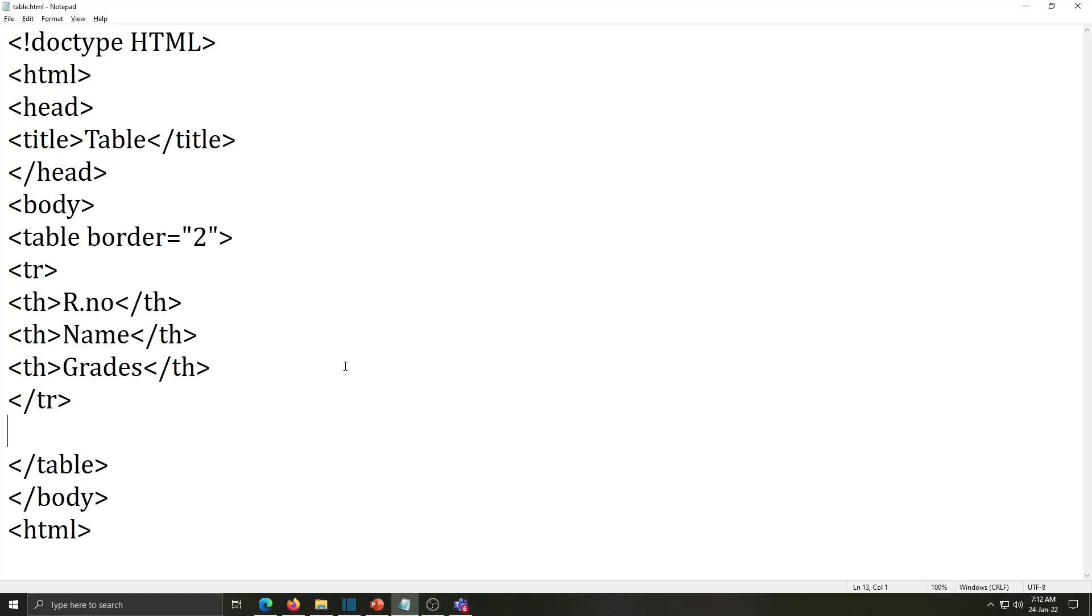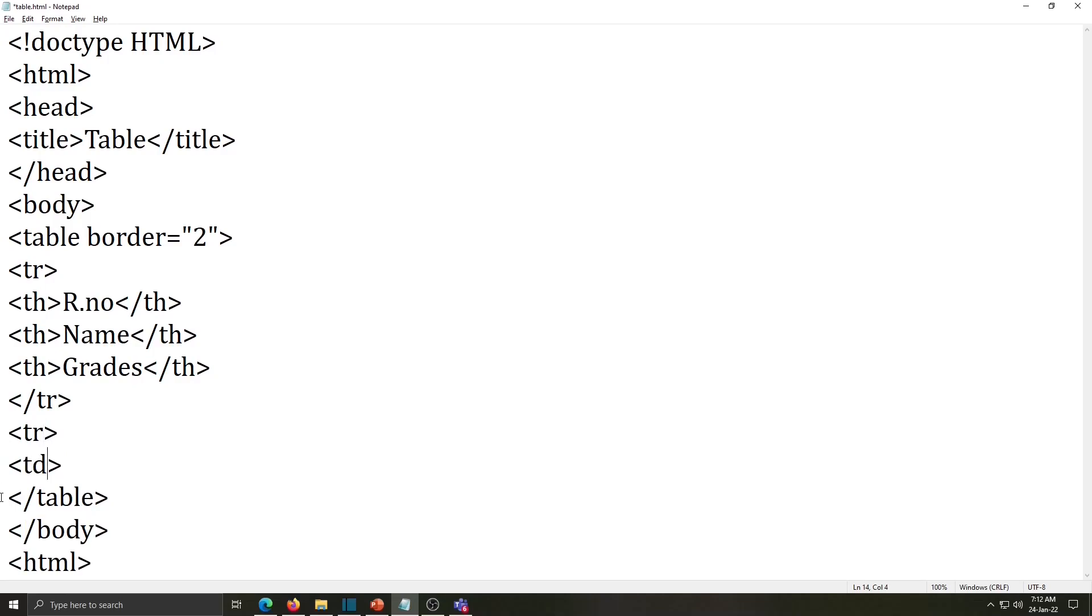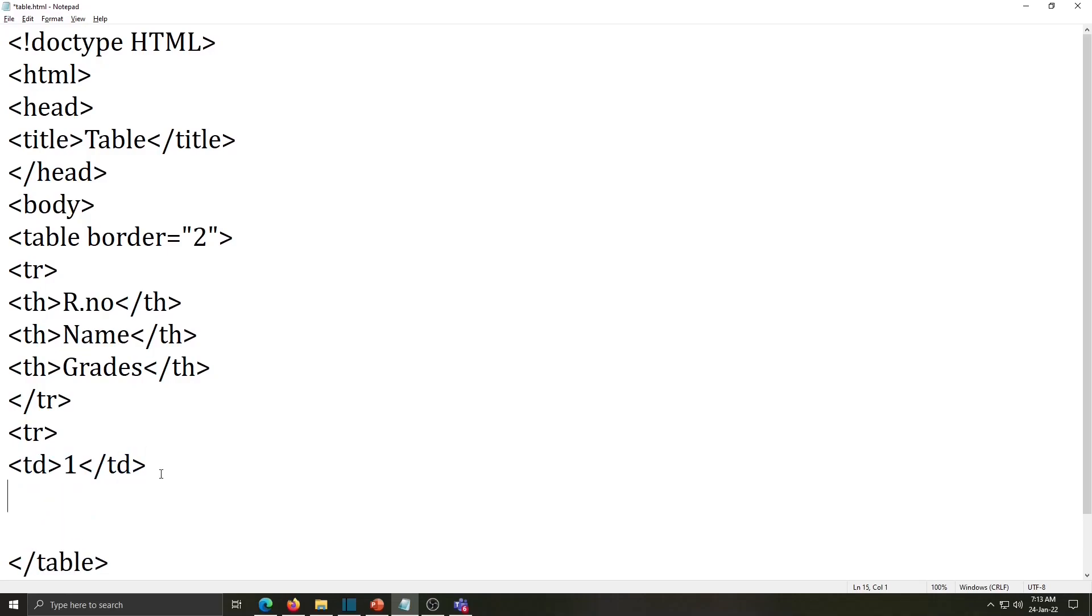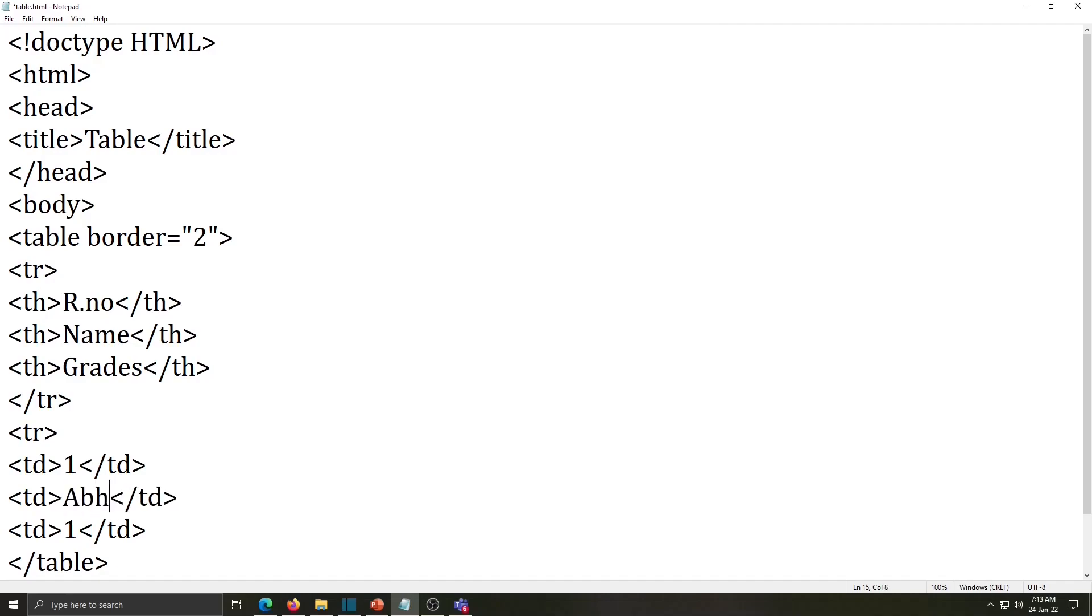To add next data in our table we will write here next tag that is tr again in that td, td for table column. So here roll number 1, after that close td, copy this line and paste it below two times. Now change the text, name Abir and grade is A plus.